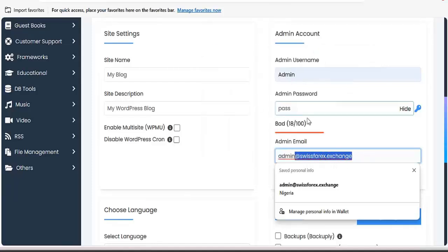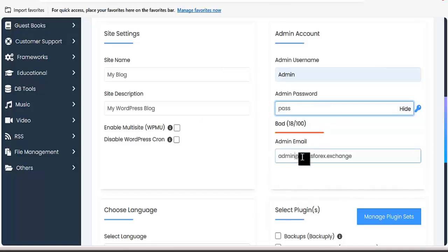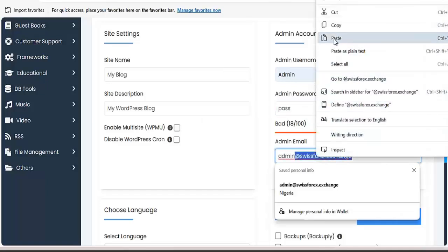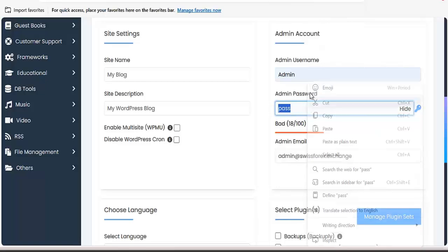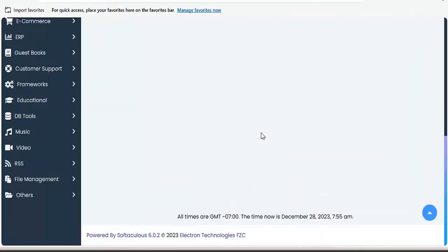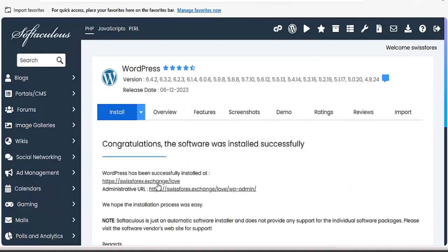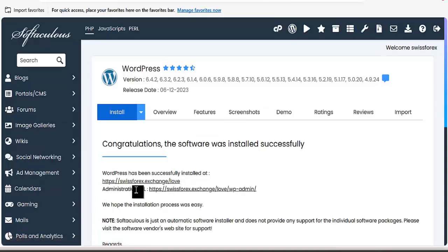It's very easy — all you need to do is pay close attention to everything we'll be doing here. Click on Install. Once the installation is done, you can begin to import the template and customize — it's very, very easy. Once done successfully, the next thing is to click on the administrative URL and click on it.